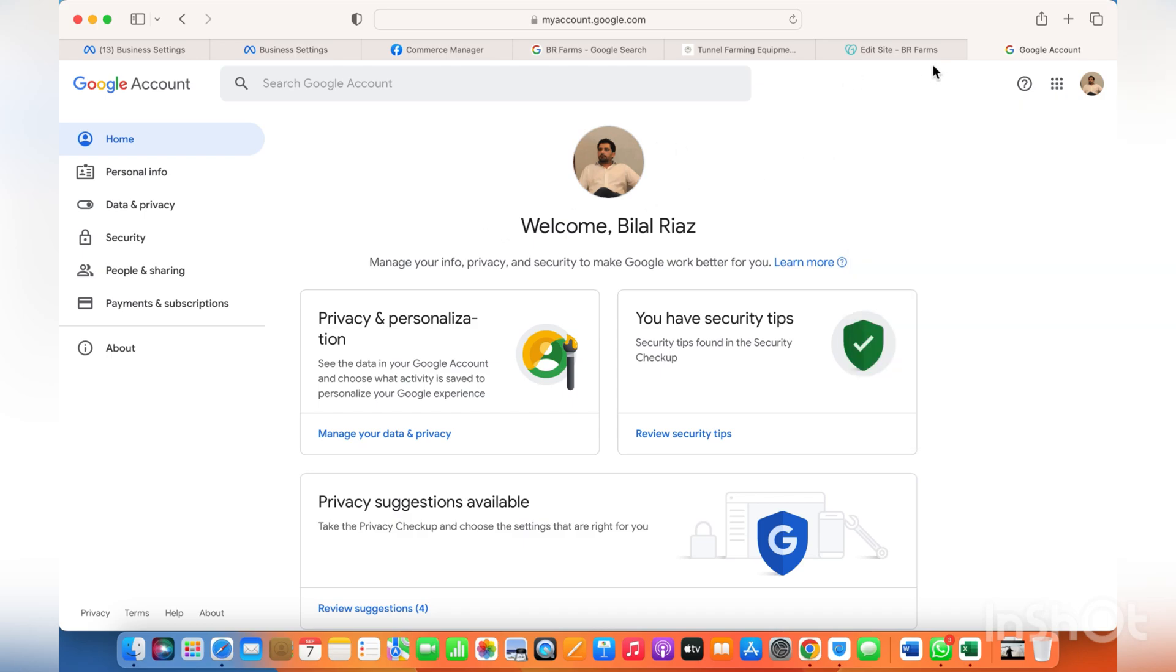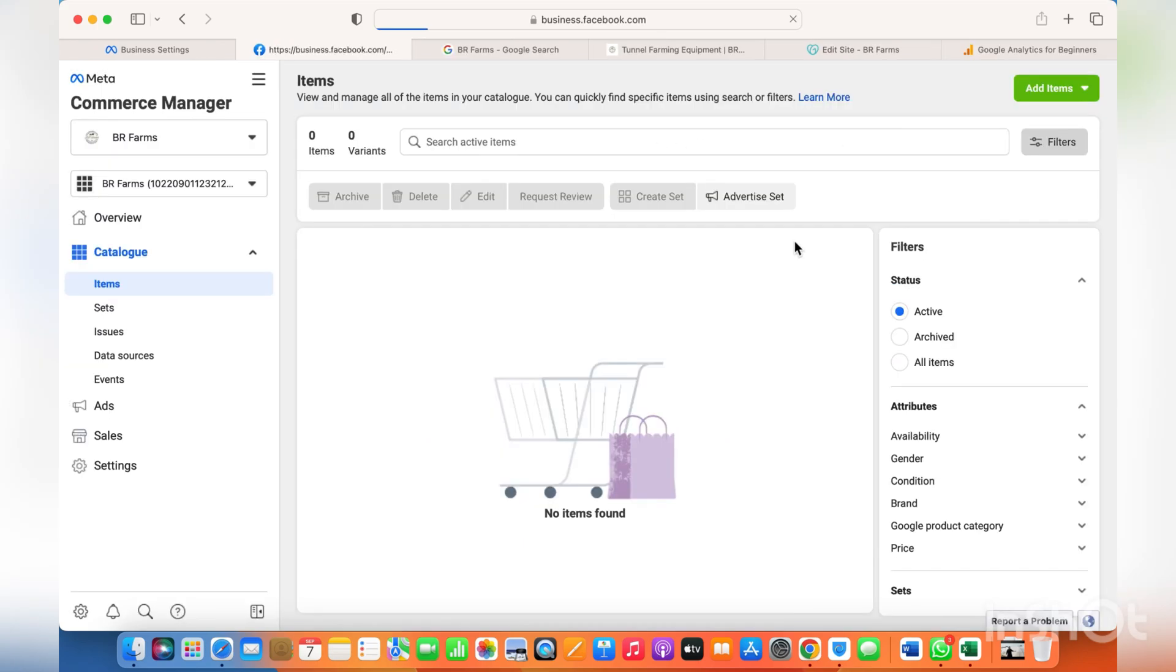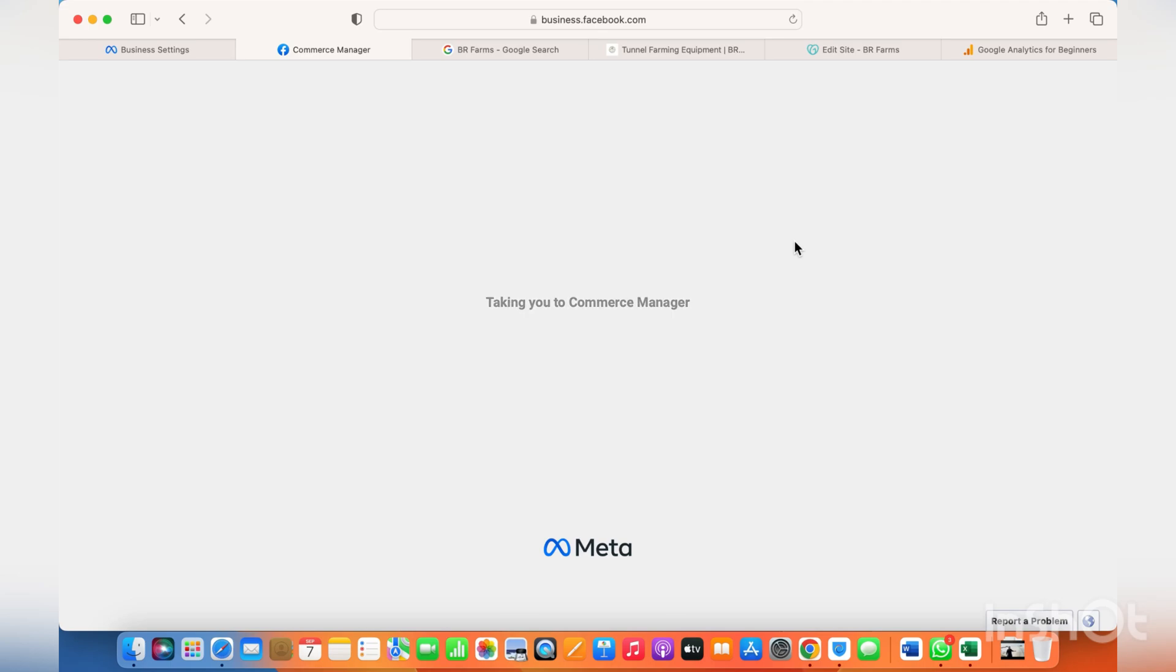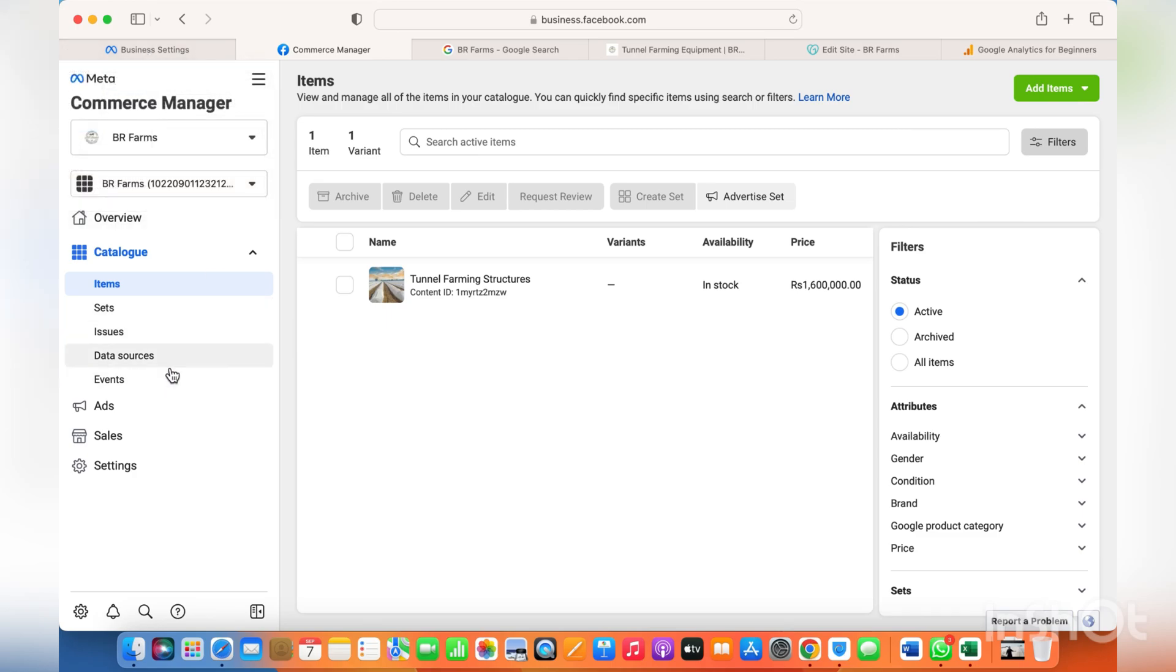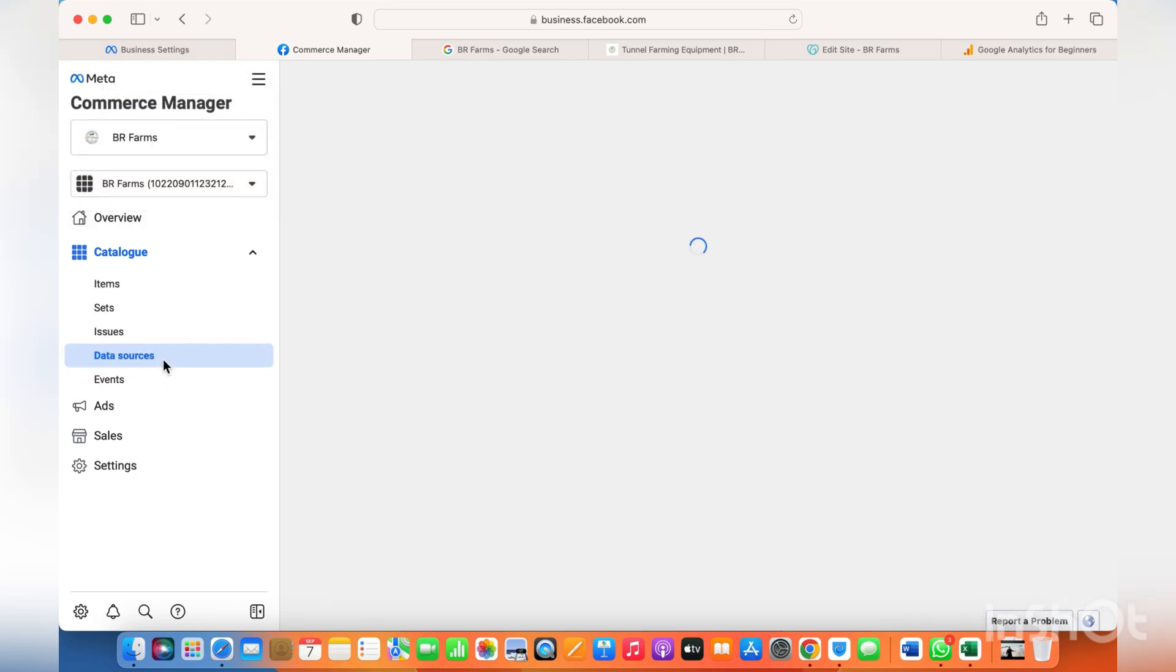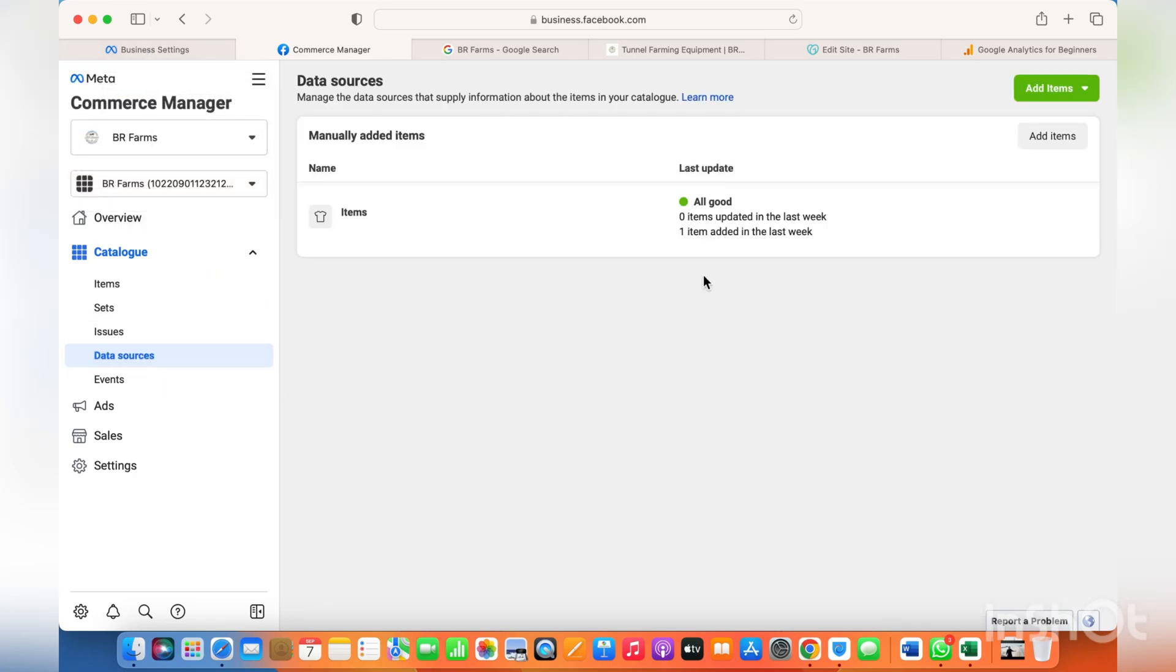Once after that, just click on save, and then you just go back to catalog, refresh it - the commerce account - and there your product item is shown. This is how you manually add a product to your catalog.